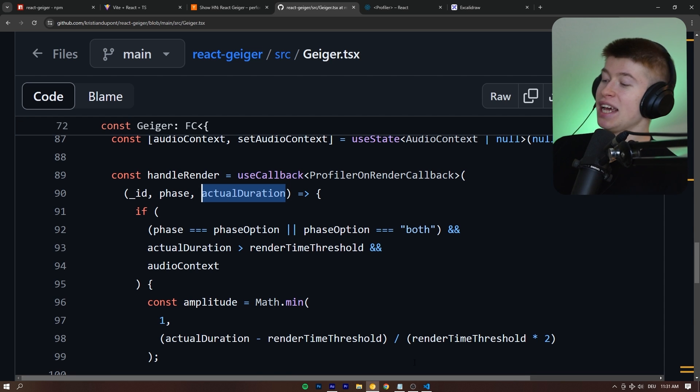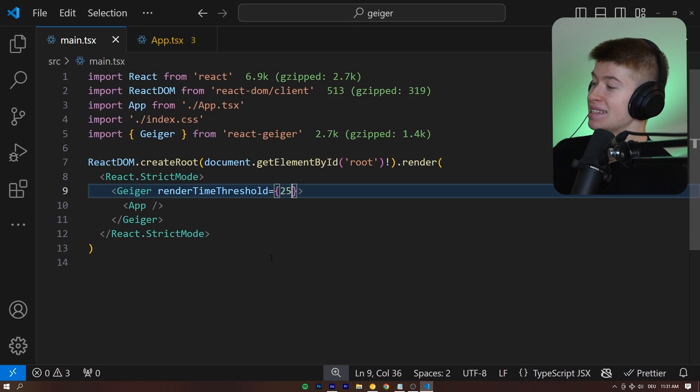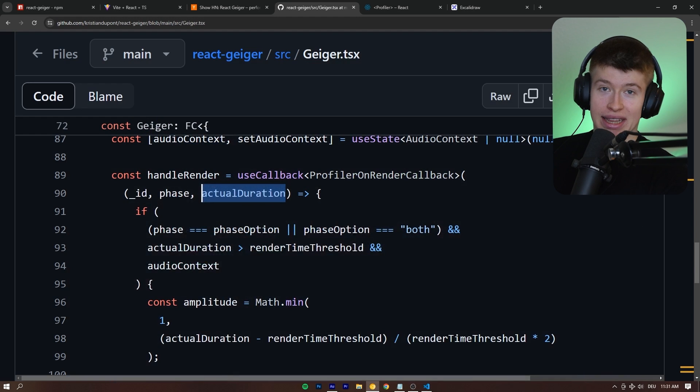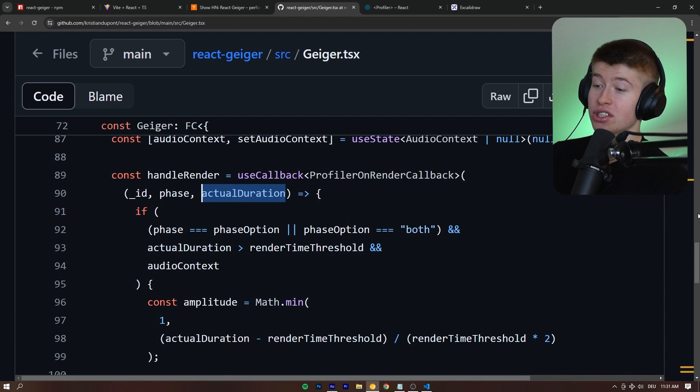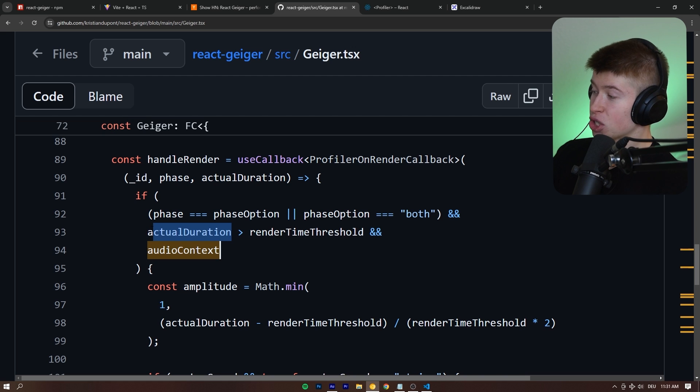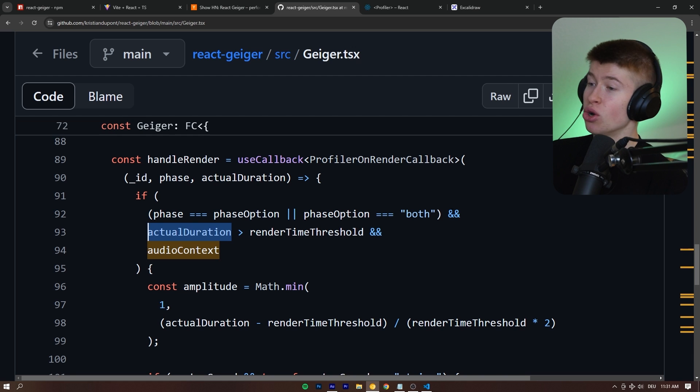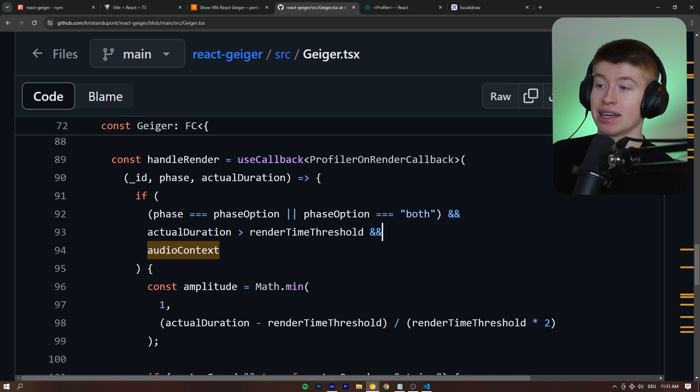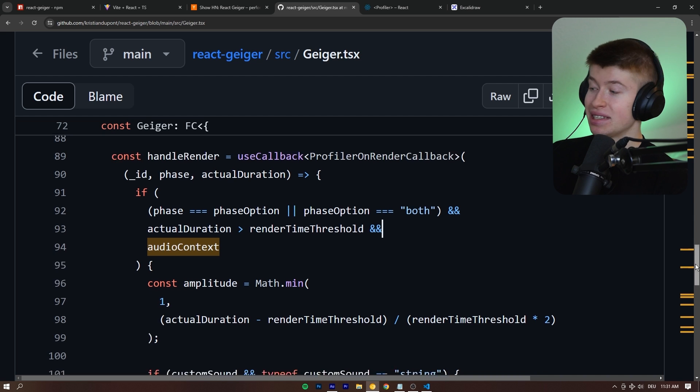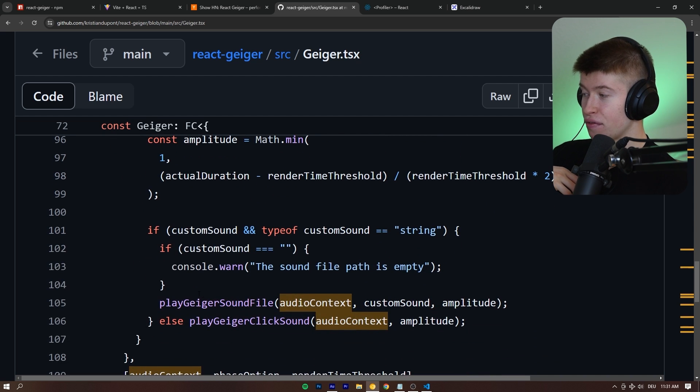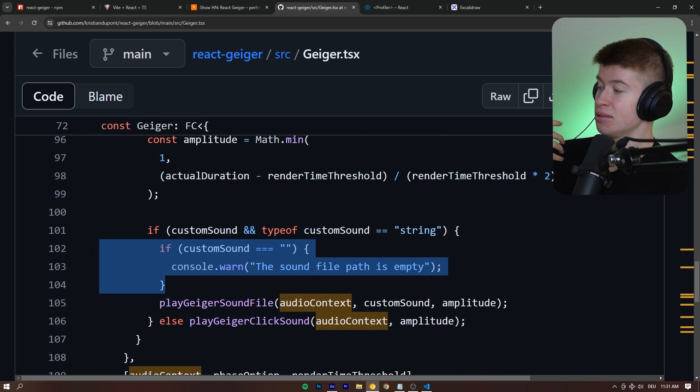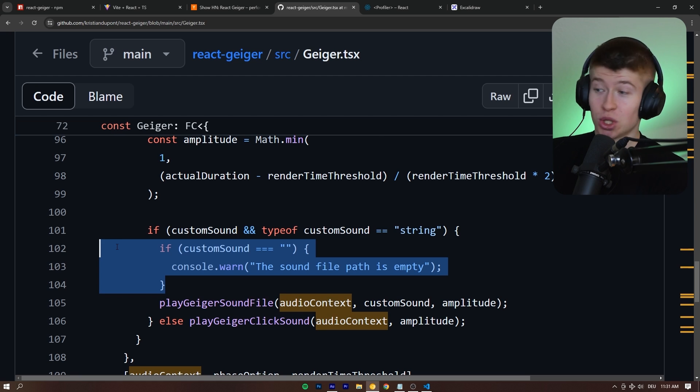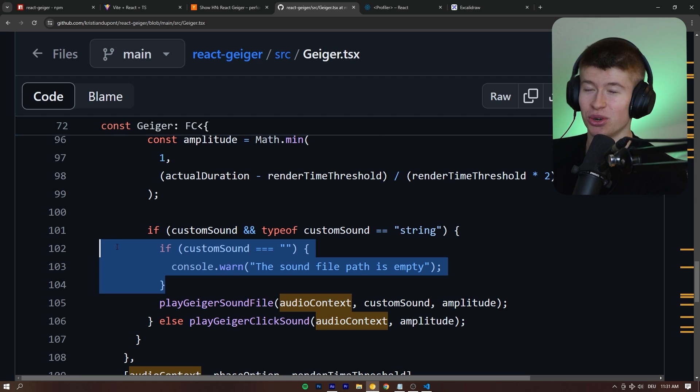And all we're changing by passing in this custom render time threshold right here is when the audio should start playing, when it should start alerting us of our radioactively bad React components right here. So, if the actual time it took for this component render is larger than the threshold, like 25 milliseconds that we set, in that case, either if you defined a custom MP3 file that should be played, which you can totally do.